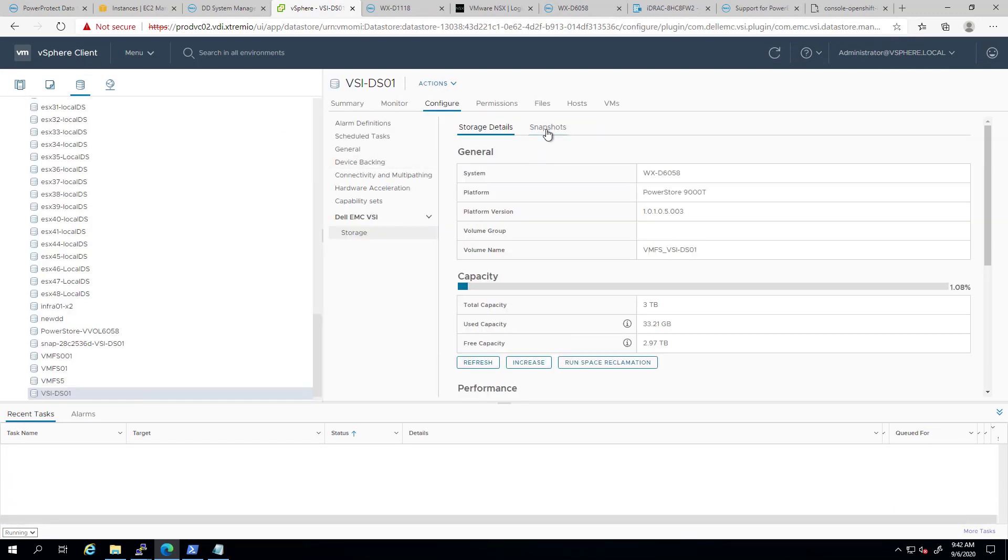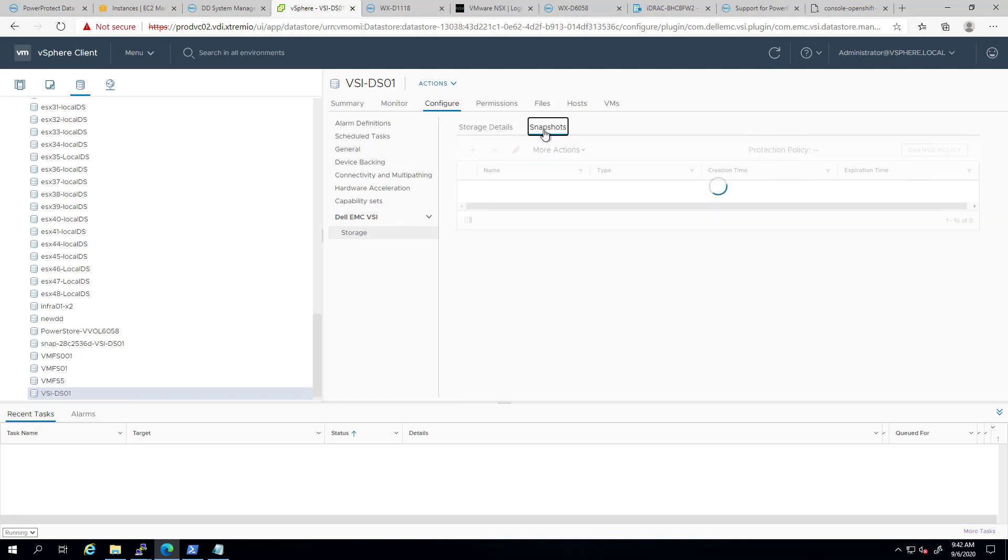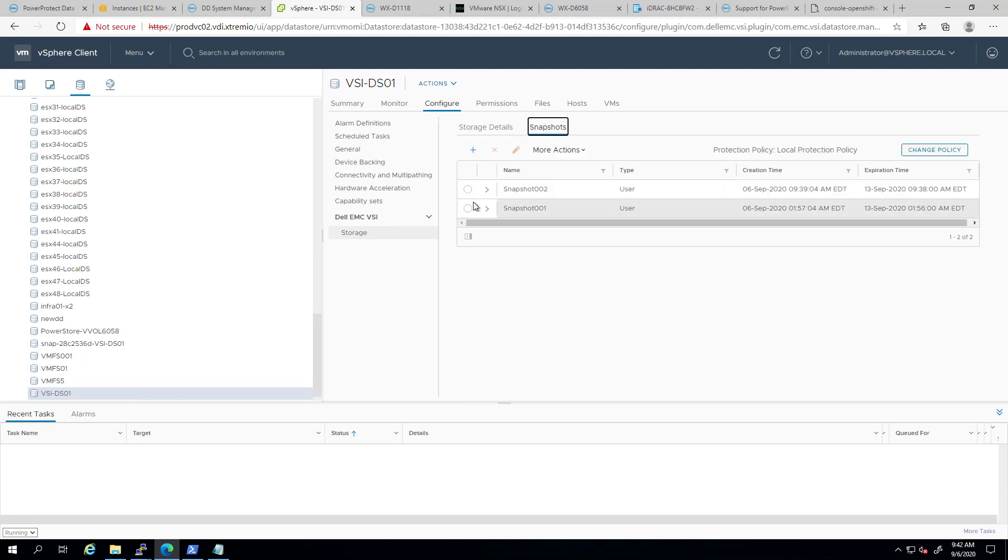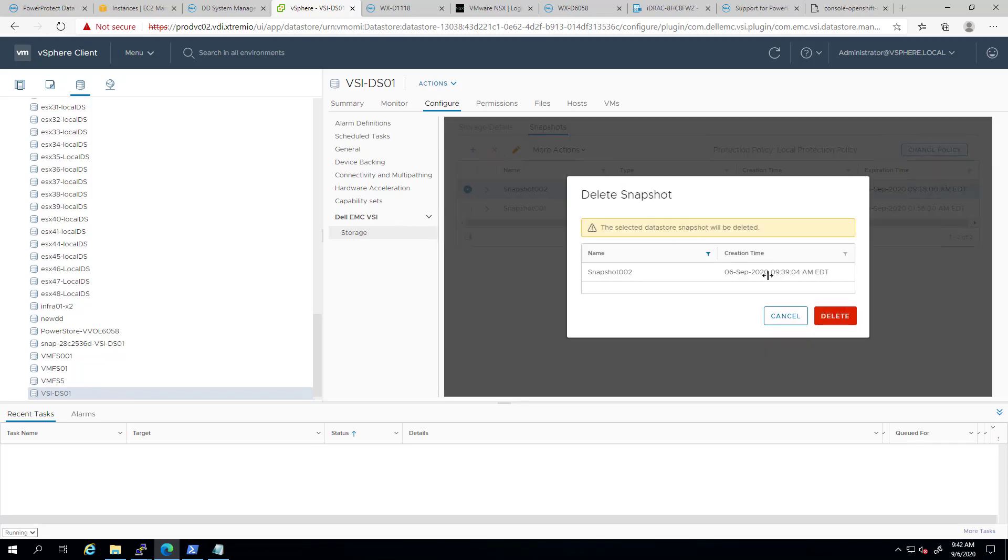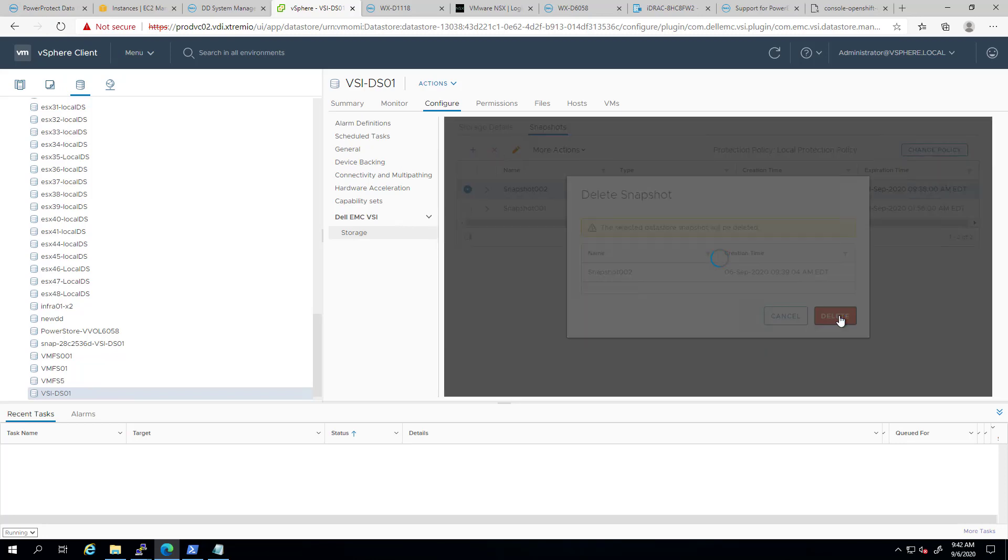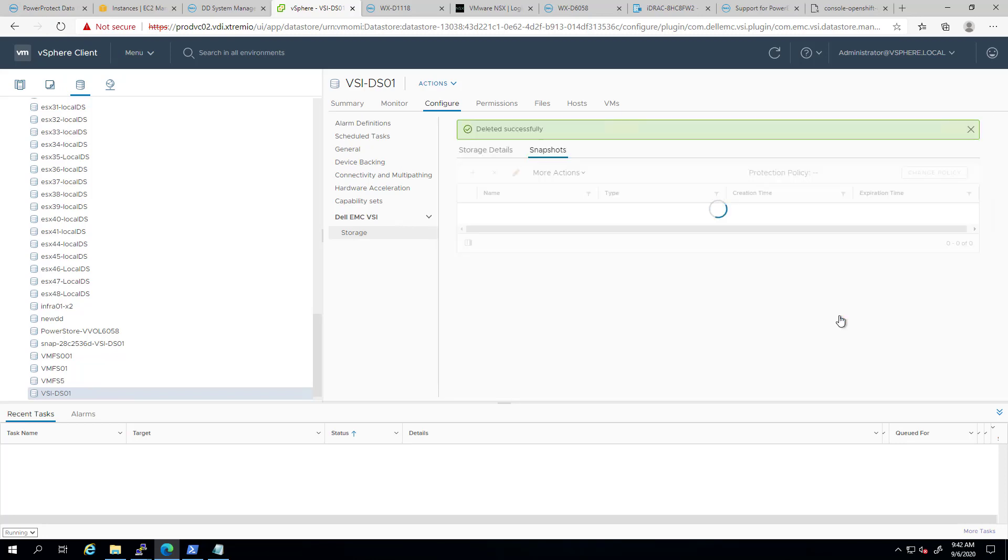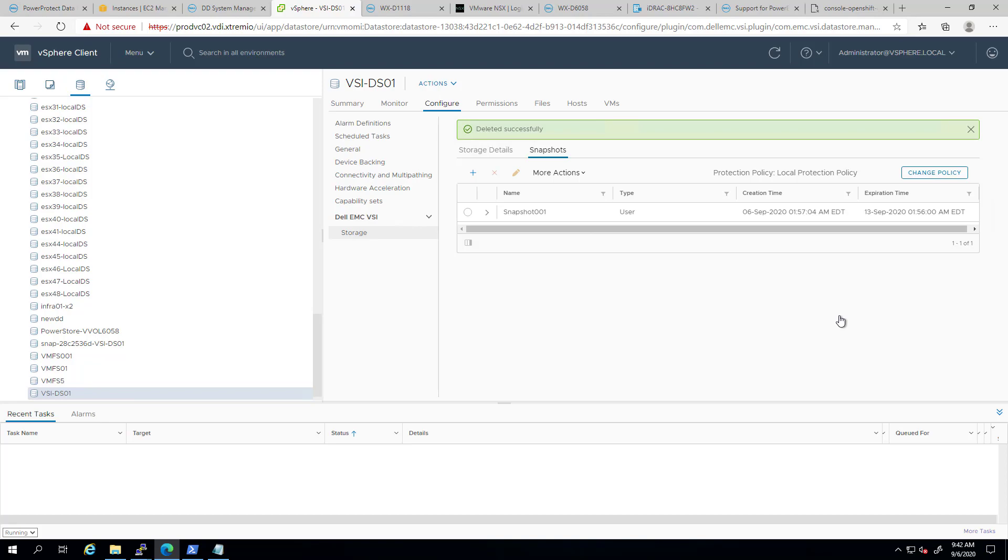The same way, we can delete the snapshot by selecting the snapshot and clicking Delete in the Delete Snapshot confirmation box. We can confirm the selection and then click Delete.